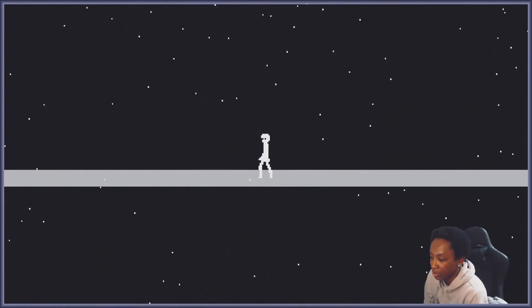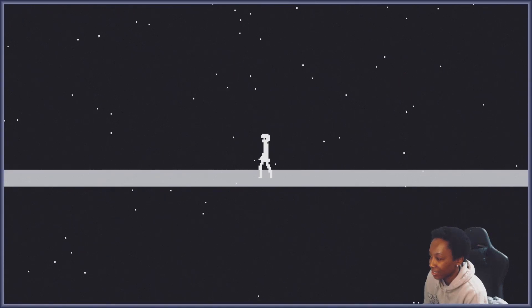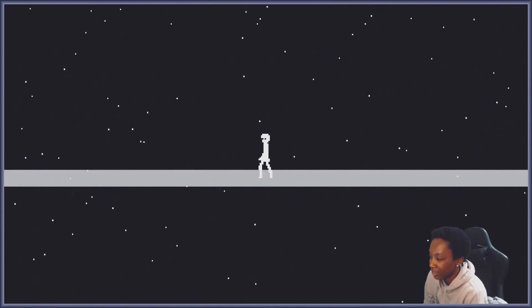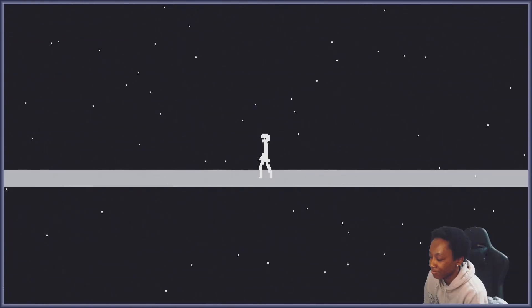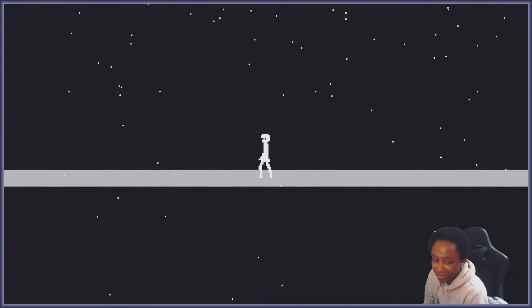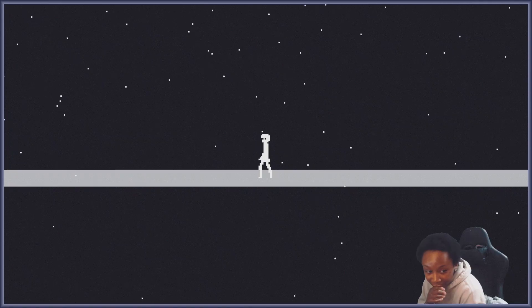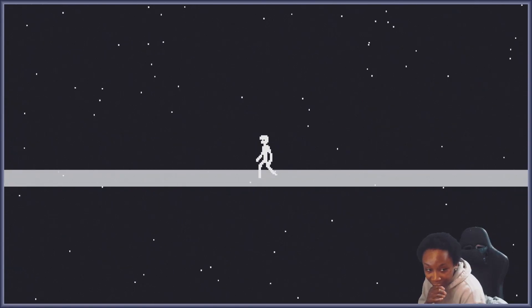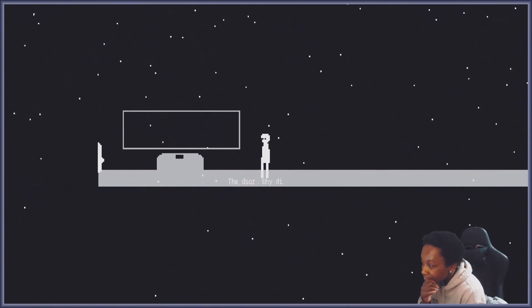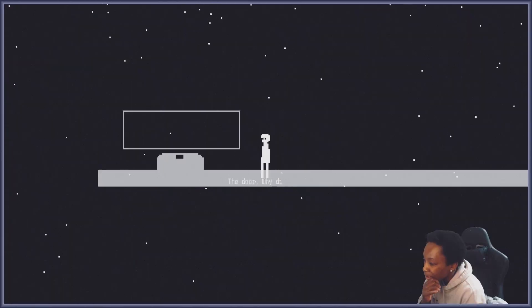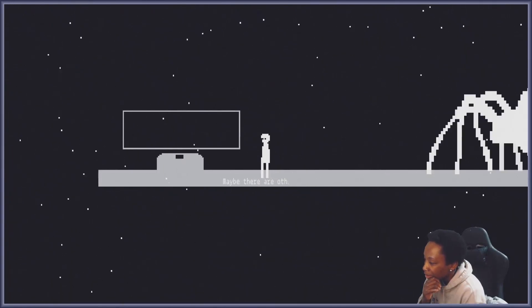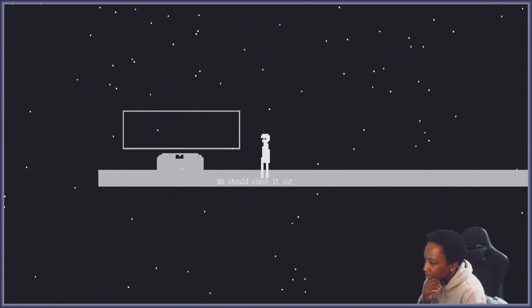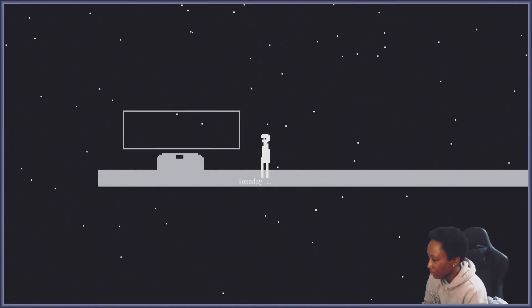Yeah, welcome to tundra to our bed, what is this door? Why did I notice it? Maybe there are other people in there. There's definitely something, okay we should check it out someday.